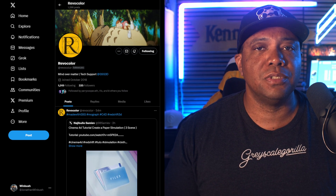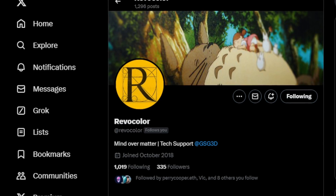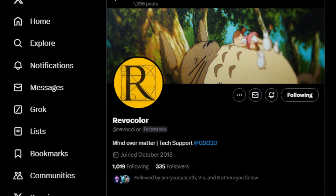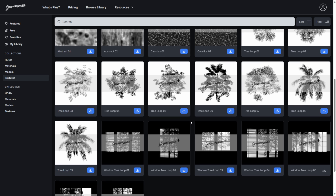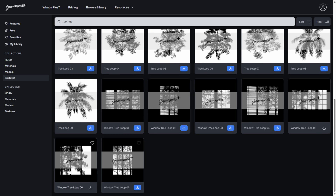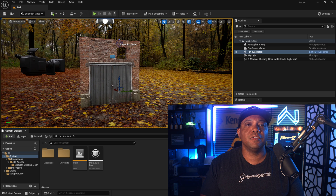Make sure you give him a follow on Twitter or X, just to show him some support for this tip because it's really helpful. Grayscale Gorilla has a library of animated gobos, which I'm going to be using for this tutorial. I'm using this one down here, but feel free to use any animated gobos you have. I'm in Unreal Engine 5.4, but any version should work.